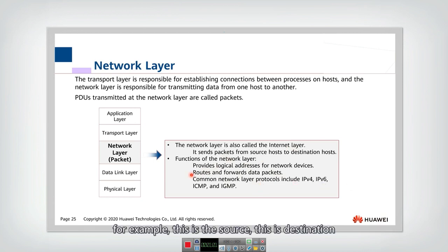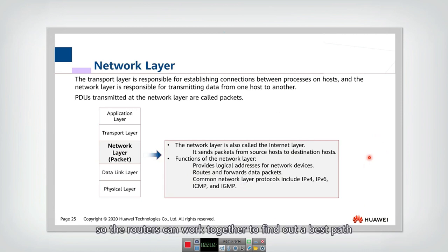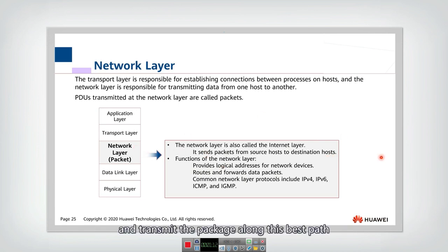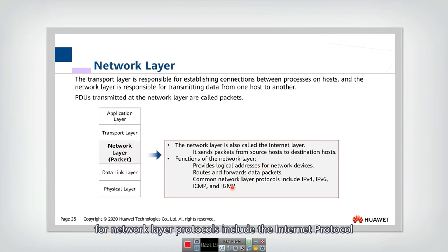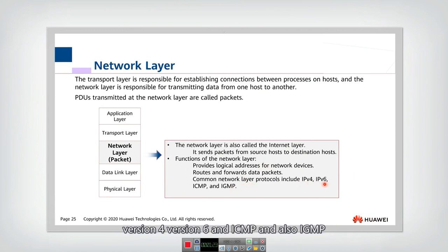For example, this is the source and this is the destination. We have one path, we have another path. The routers can work together to find out a best path and transmit the package along this best path — that means routing. Network layer protocols include the Internet Protocol version 4, version 6, ICMP, and also IGMP.